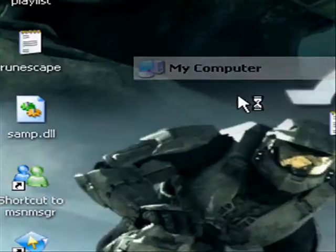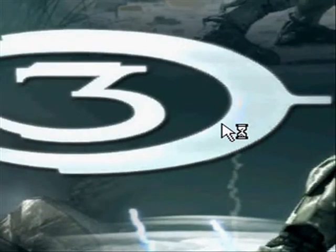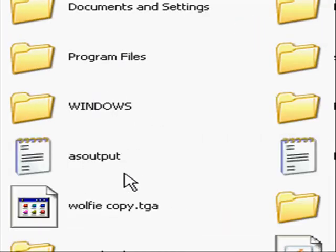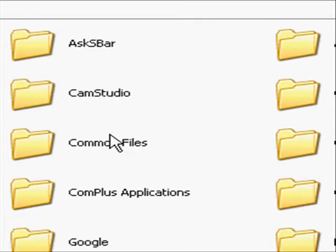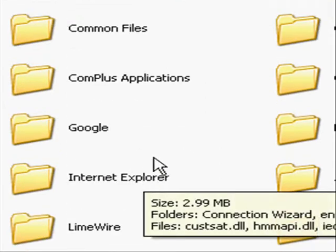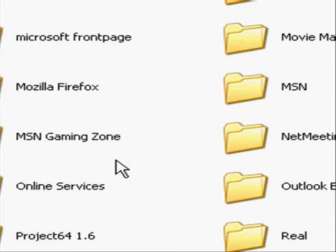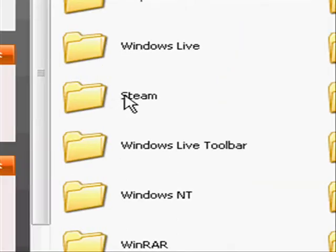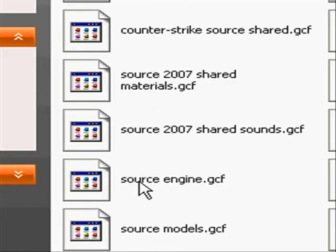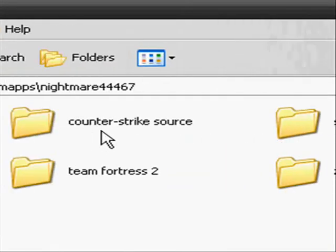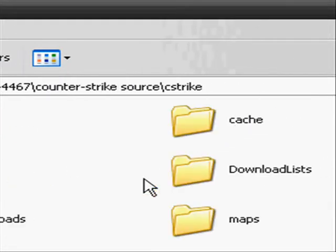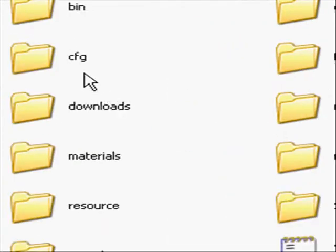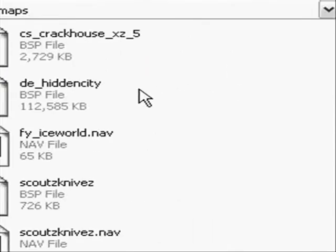You gotta go to My Computer, Local Disk, Program Files, Steam, SteamApps, your name, Counter-Strike, cstrike, click on maps.